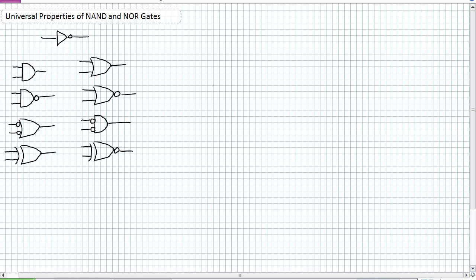We have discussed a bunch of basic logic gates. We first discussed the AND, the OR, and the NOT, and then we introduced the NAND and the NOR and their negative logic equivalents — the negative AND and the negative OR — and then we also introduced the exclusive OR and exclusive NOR gate. I showed you how you can make all of those other gates with combinations of the AND, the OR, and the NOT.